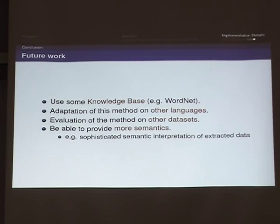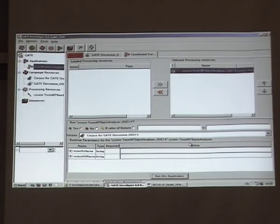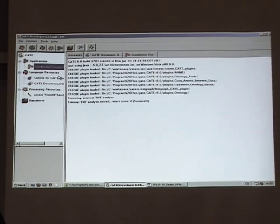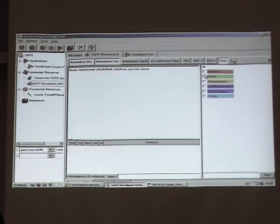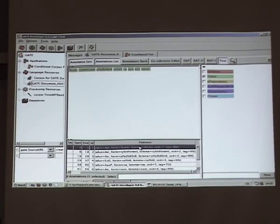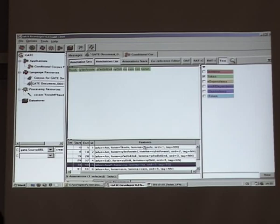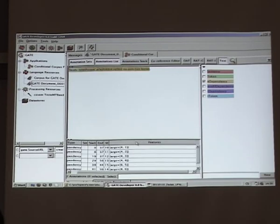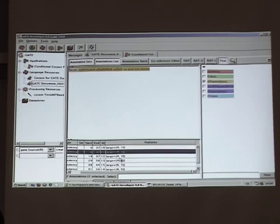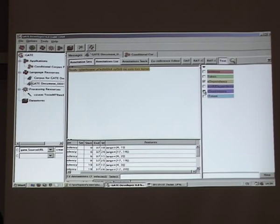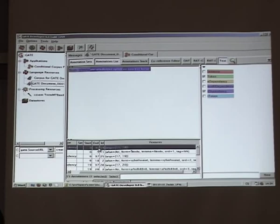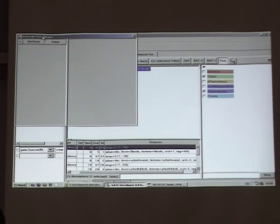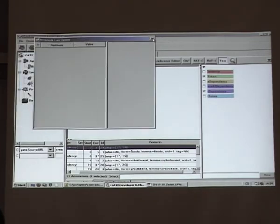Looking at the annotated document in GATE, we can see the sentence annotation, token annotation, analytical dependency, and tectogrammatical dependency annotations.